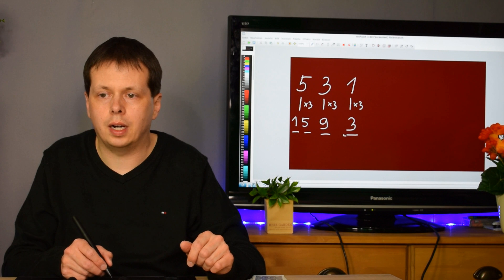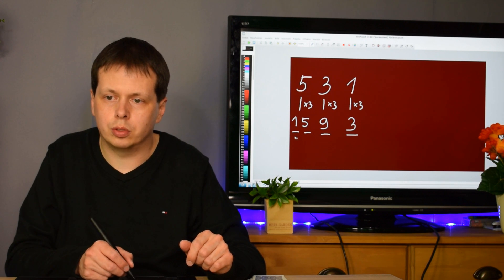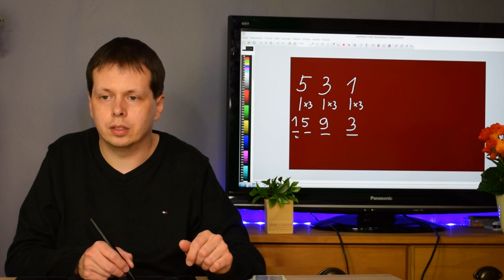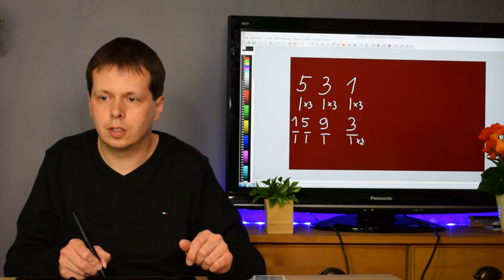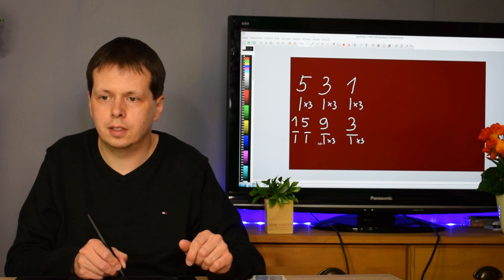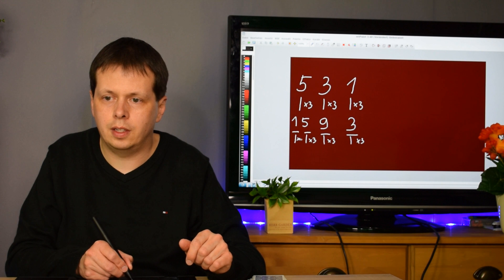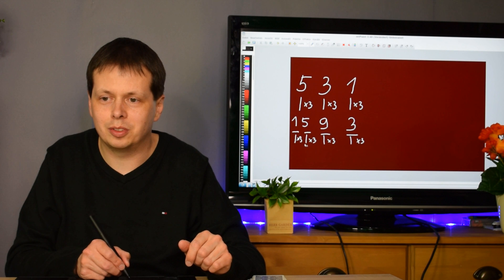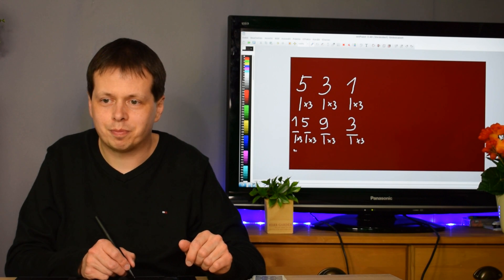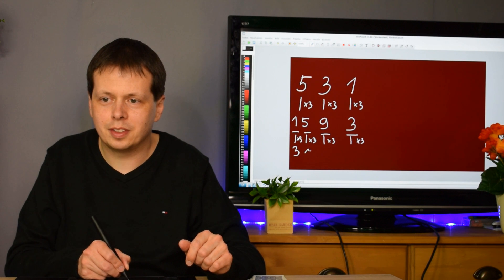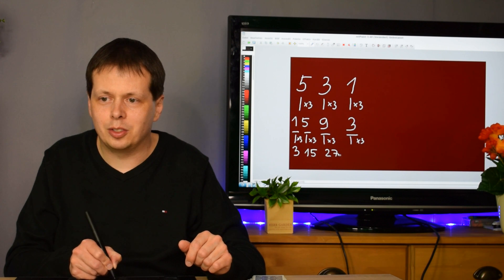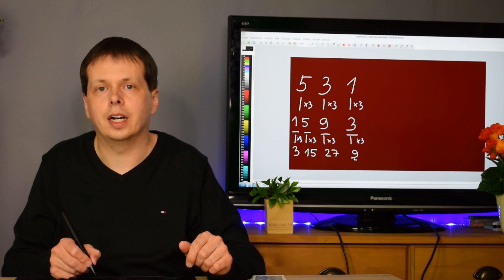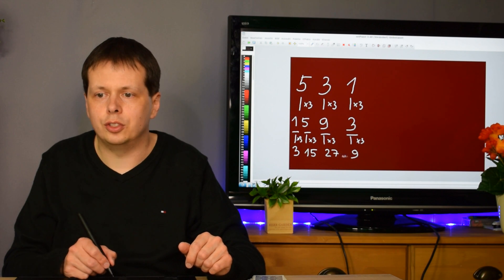For another time, you ask the spectator to multiply with three again — all four digits. The results are 3, 15, 27, and 9. These are the final digits we'll work with.